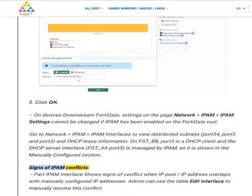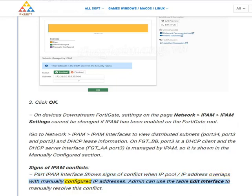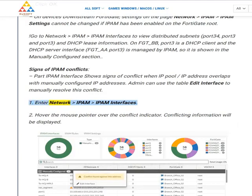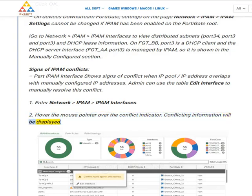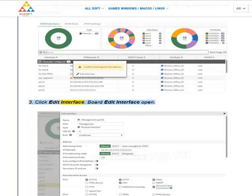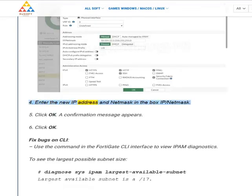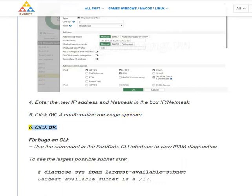Signs of IPAM conflicts: the IPAM interface page shows signs of conflict when the IP pool or IP address overlaps with manually configured IP addresses. Admin can use the table edit interface to manually resolve this conflict. (1) Enter Network > IPAM > IPAM Interfaces. (2) Hover the mouse pointer over the conflict indicator — conflicting information will be displayed. (3) Click Edit Interface. The board edit interface opens. (4) Enter the new IP address and netmask in the IP/netmask box. (5) Click OK. A confirmation message appears. (6) Click OK.